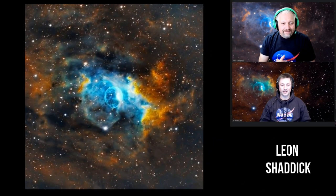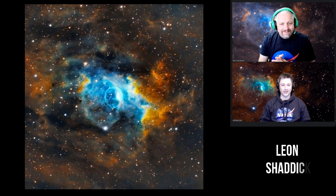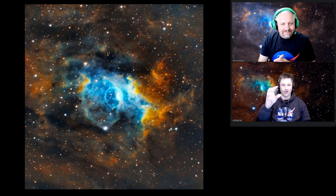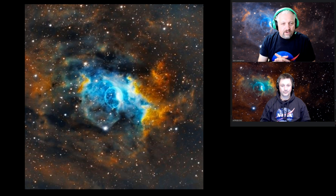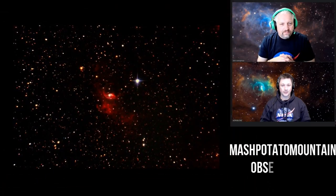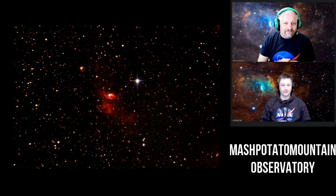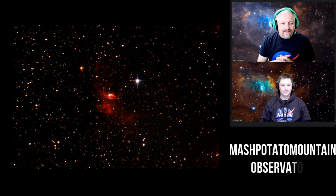Leon Shattuck — well done Leon! This has got a real stormy feel about it. I love the darkness he's got going on in the upper areas, very bright colors in contrast to the dark areas. He's brought out some good details in the oxygen there too. Next, Mash Potato Mountain Observatory — this looks like a Cylon, very Battlestar Galactica!